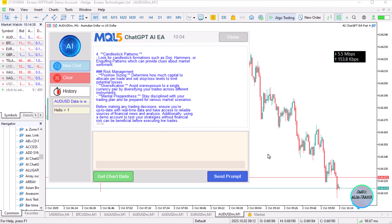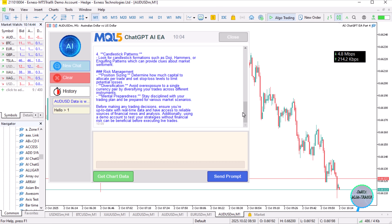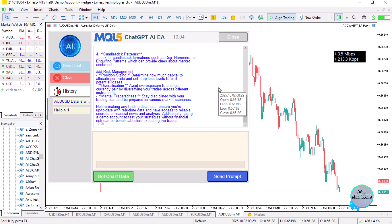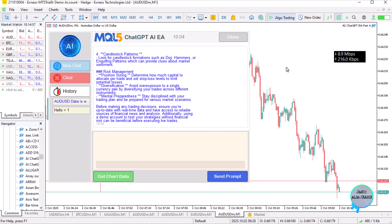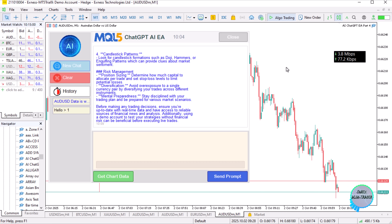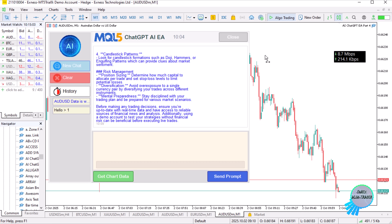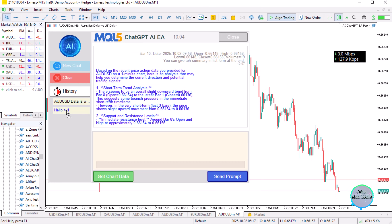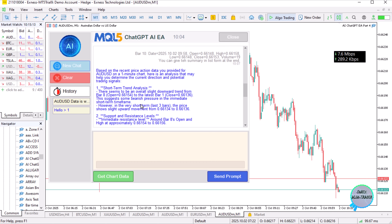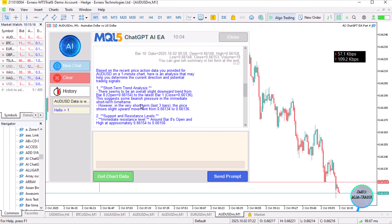Hello again, welcome to the Forex Algo Trading channel. Today we are going to be advancing our previous Expert Advisor based on ChatGPT. We are building an AI-generated Expert Advisor that will help us analyze market data and give us some trading ideas. We did make some upgrades and are a few steps further along.